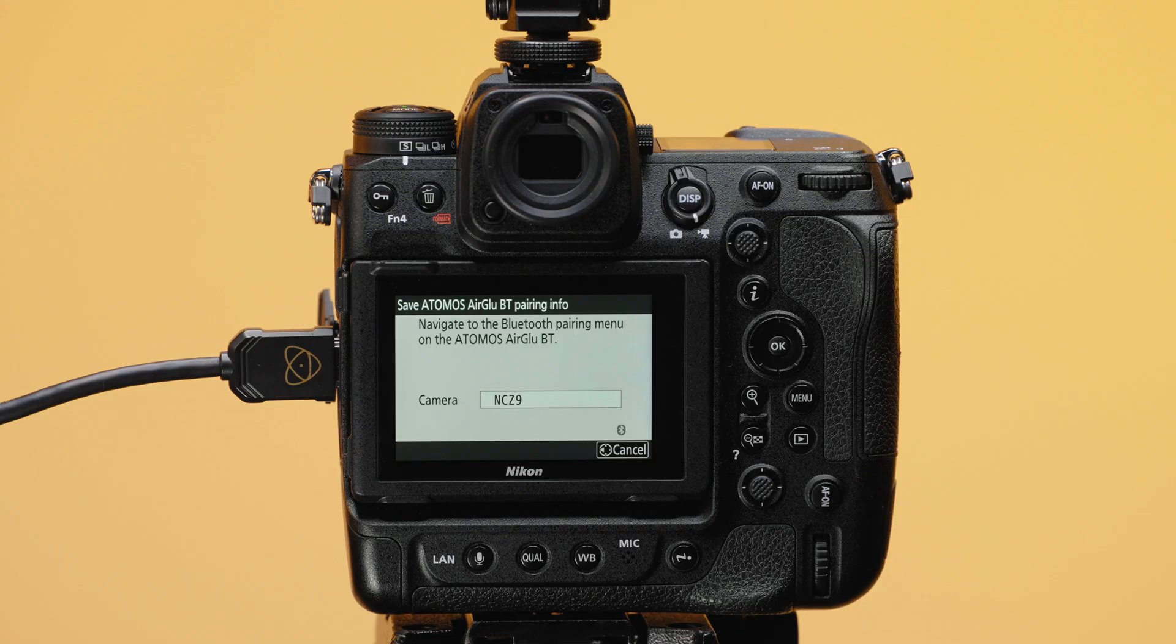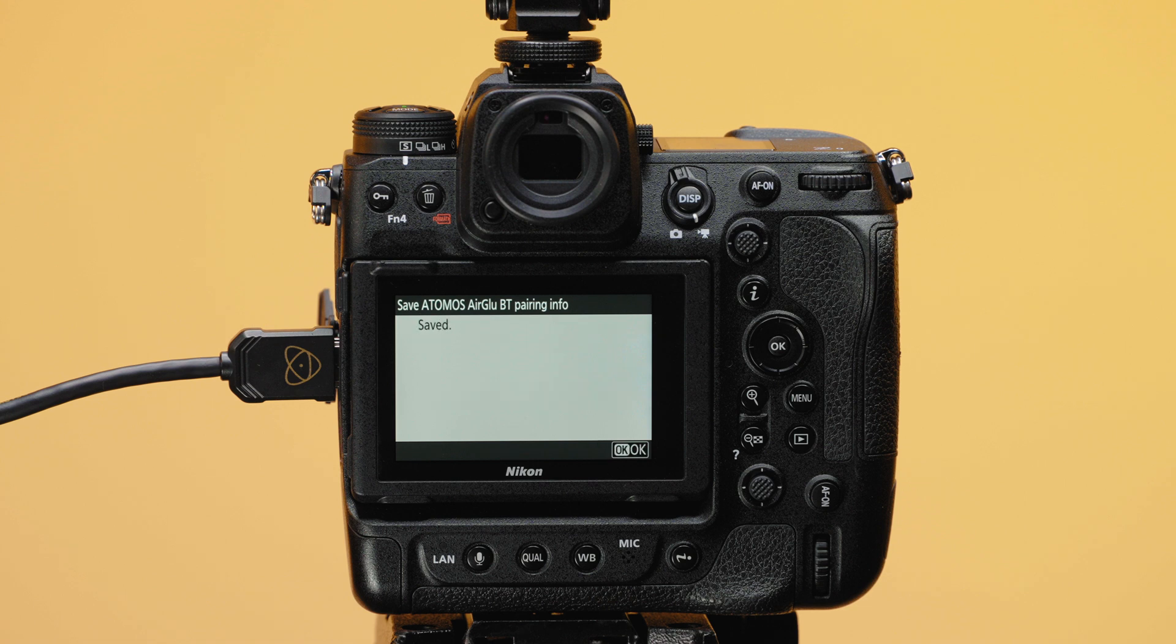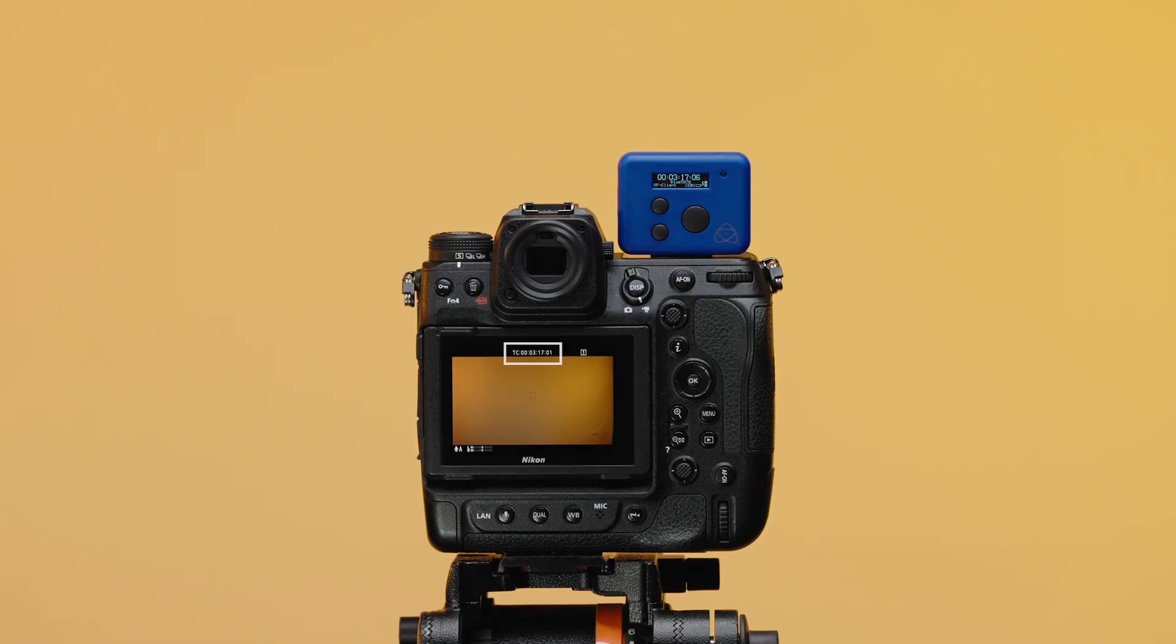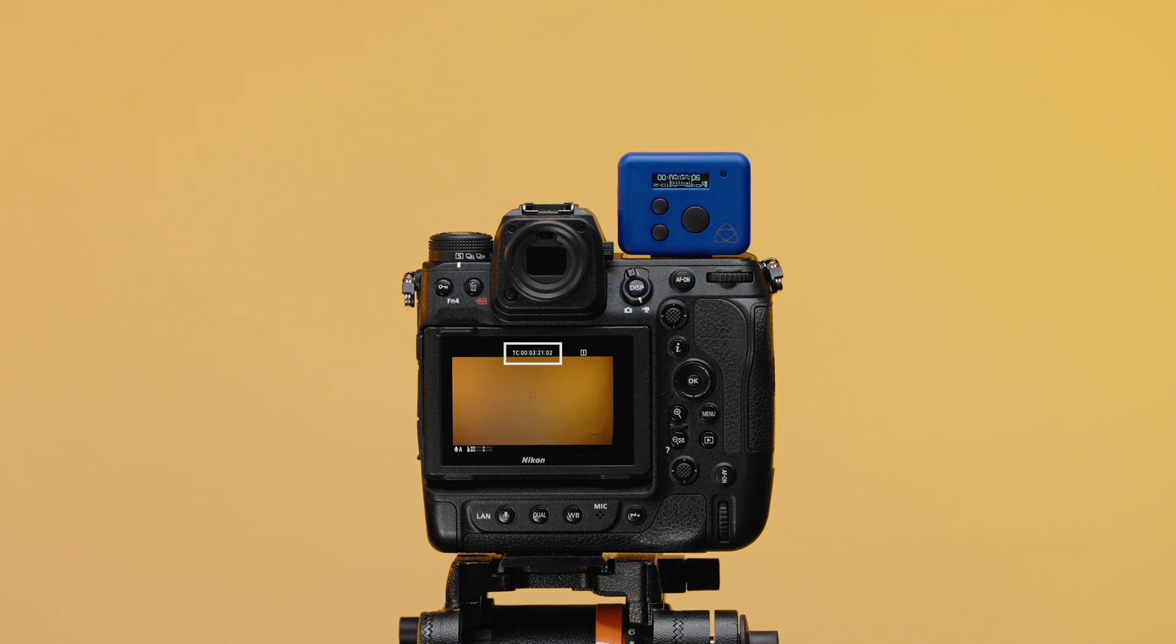Notice on the Nikon Z9, the Save Atomos Pairing page now reflects that the pair is saved. Exit the Network menu and confirm your timecode is being sent to the Nikon Z9.